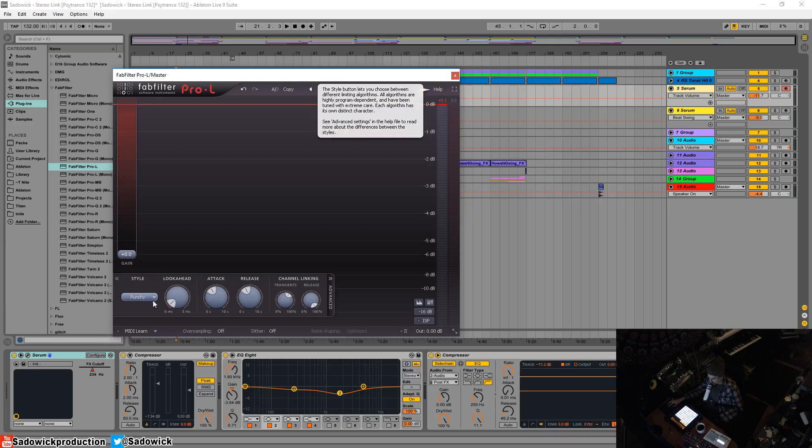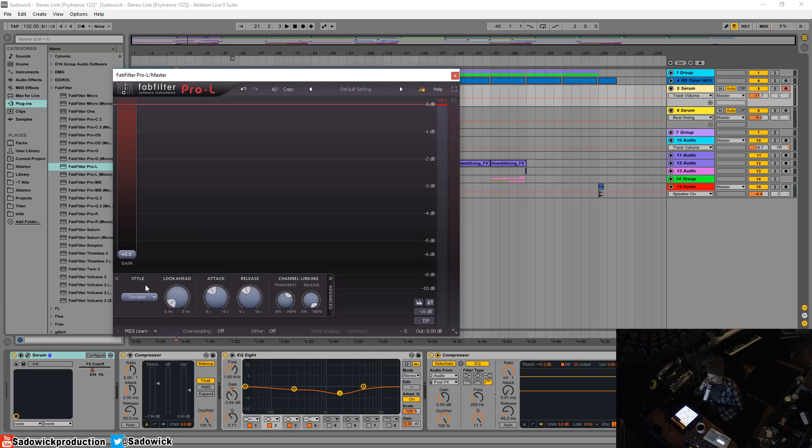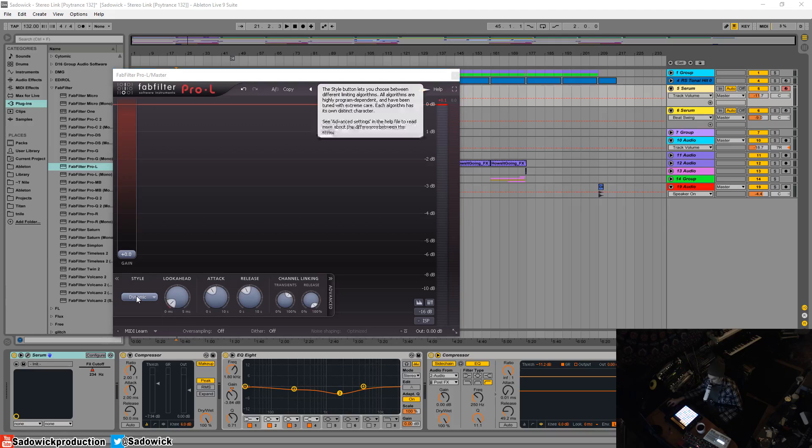Dynamic is really good because it's a different kind of—it adds something to it. What it does is it enhances the transient before it goes in the limiter, so it creates more of a dynamic feel. It's the most CPU intensive, so I'd be careful about that, but dynamic is also pretty good.